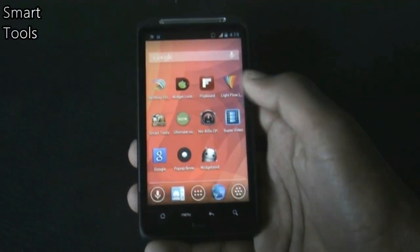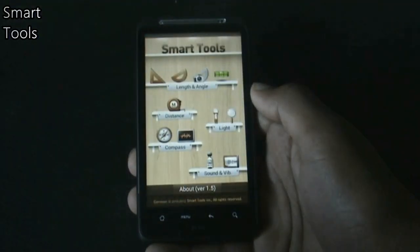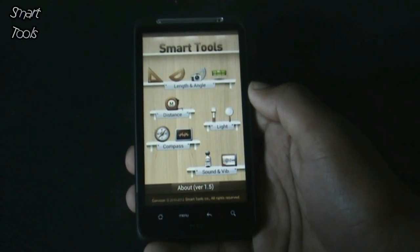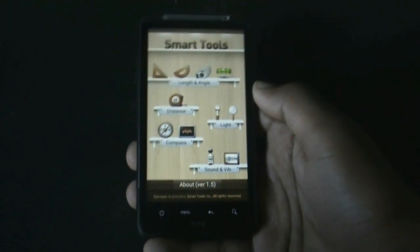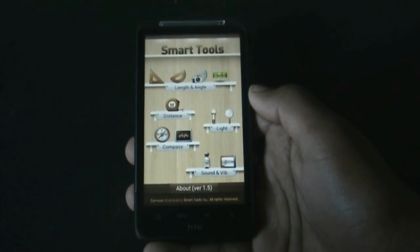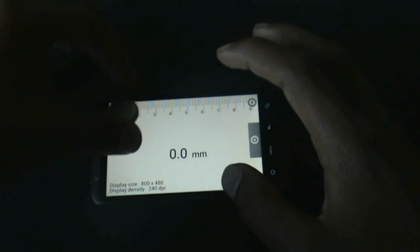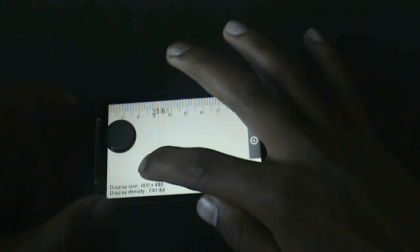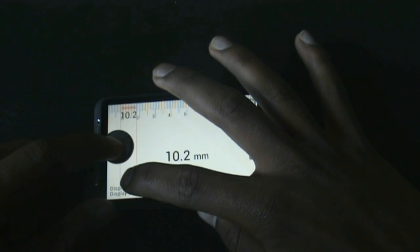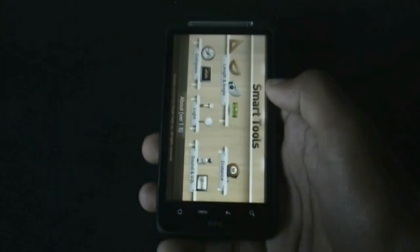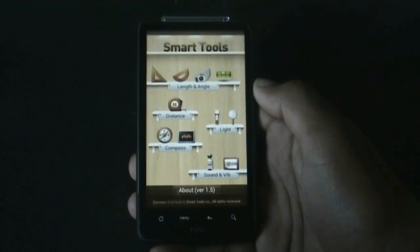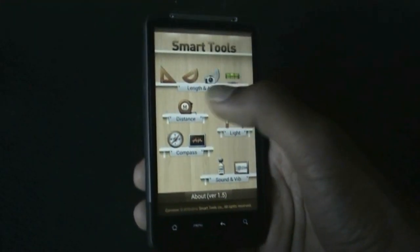Next we have Smart Tools — a complete package of five app sets. It includes Smart Ruler to measure length, angle, slope, and level. For example, if you want to measure the diameter of an object, you can place it over your screen and slide the red marker to get the measurement.